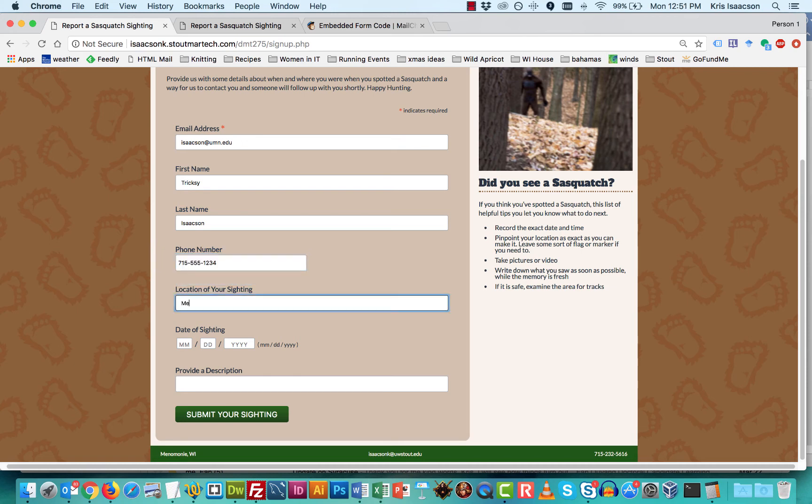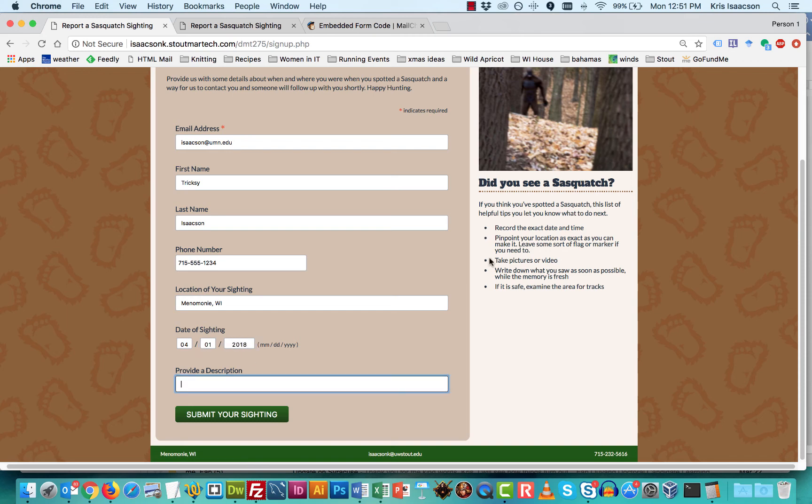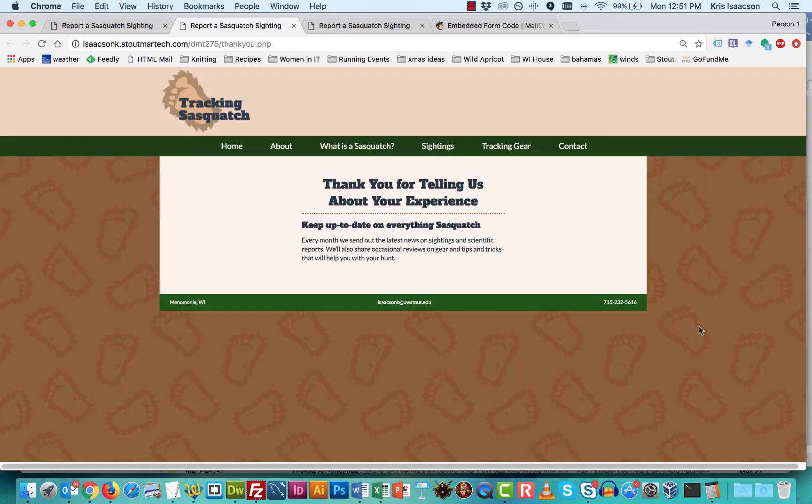Let's say this one was in Menominee. Also on Sasquatch was really busy on April Fool's Day. And I'm just not going to leave a description. It's not a required field. I'm going to click on submit your sighting. And so this time it brings me to a new page that says, thank you for telling us about your experience. This is that custom page. This is how we want it to proceed.